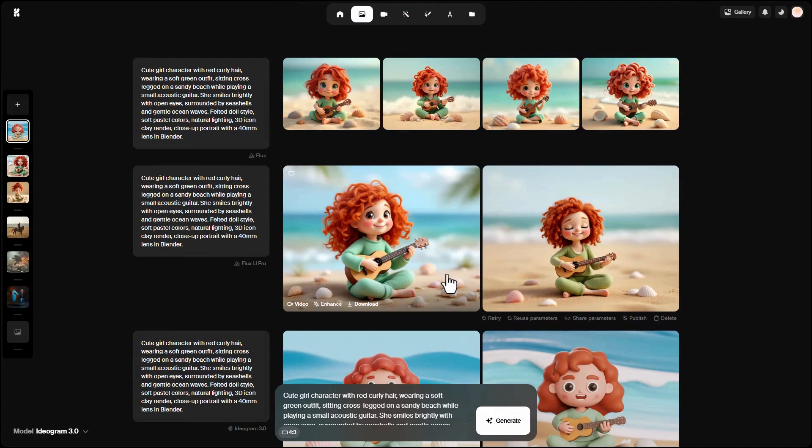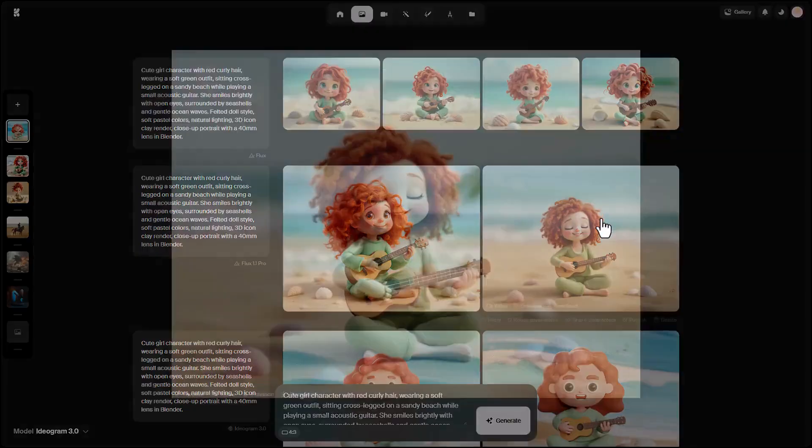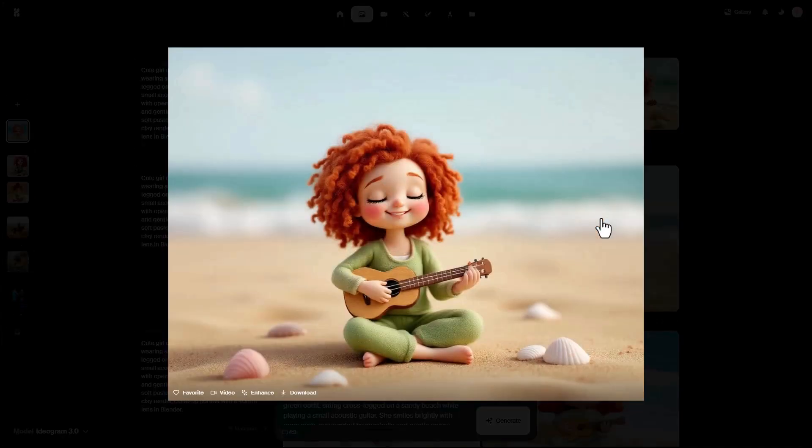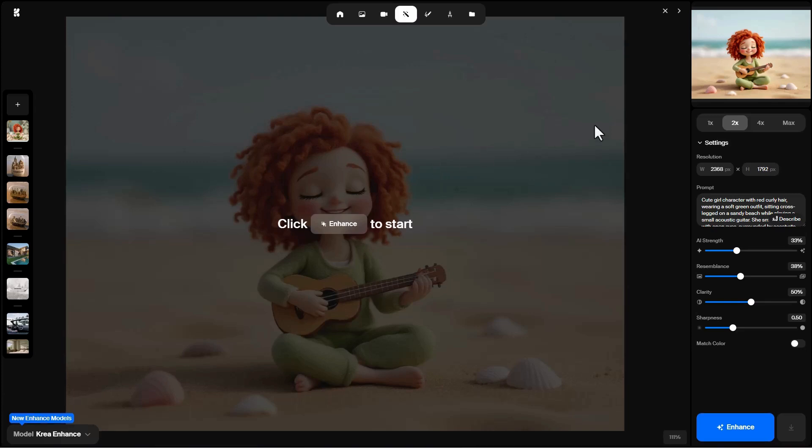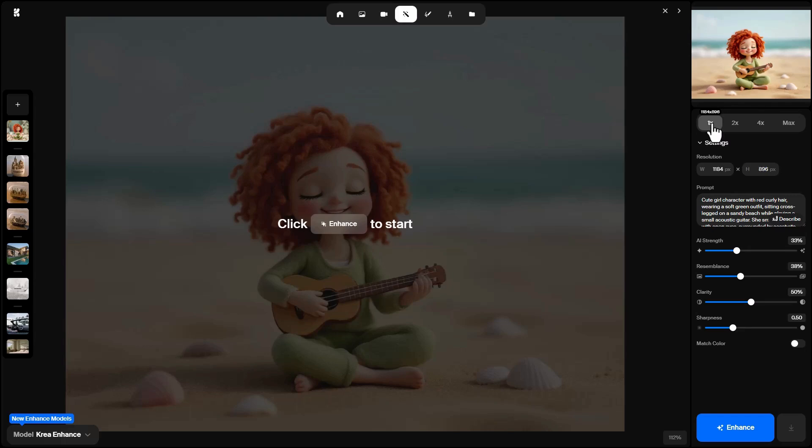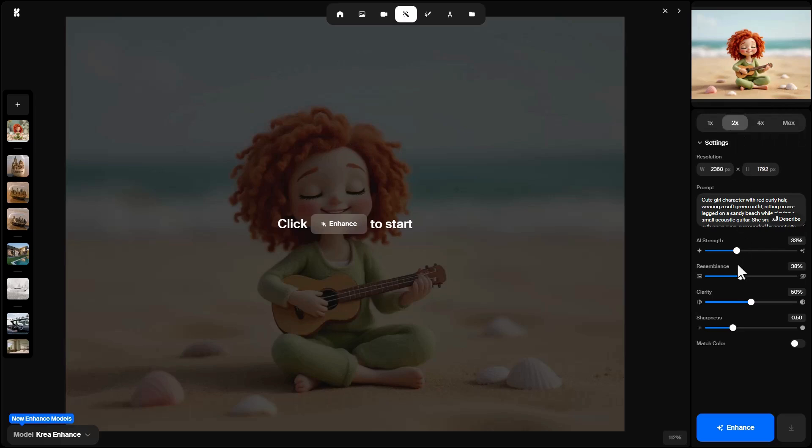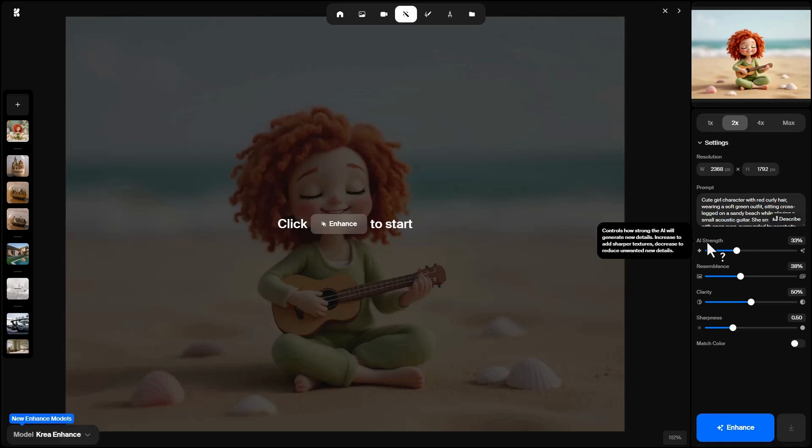Any image here can be enhanced, meaning we can increase its quality, improve lighting, textures, and shapes. I select an image and choose Enhance. We enter a new UI for enhancing. The first option is to increase size and resolution. For example, this image is 1184 by 896 pixels. We can double, quadruple, or even octuple the resolution. There are other parameters for details, texture, light, and overall mood. AI Strength controls how strongly the AI adds new details. Higher values make sharper textures. Lower values reduce unwanted detail.